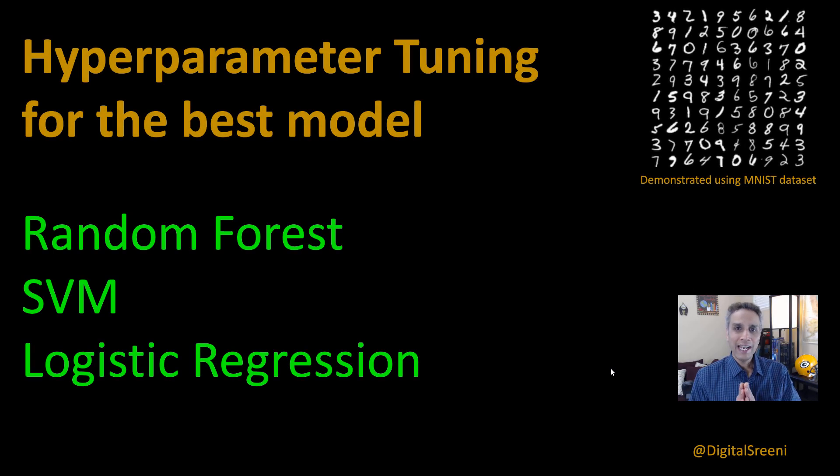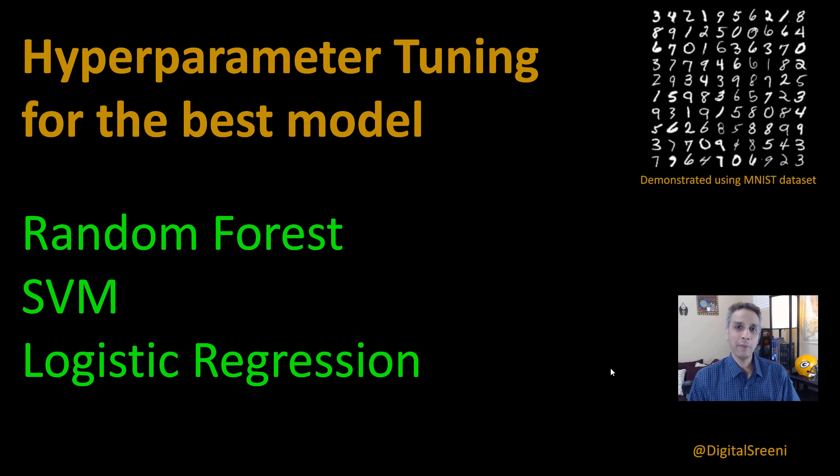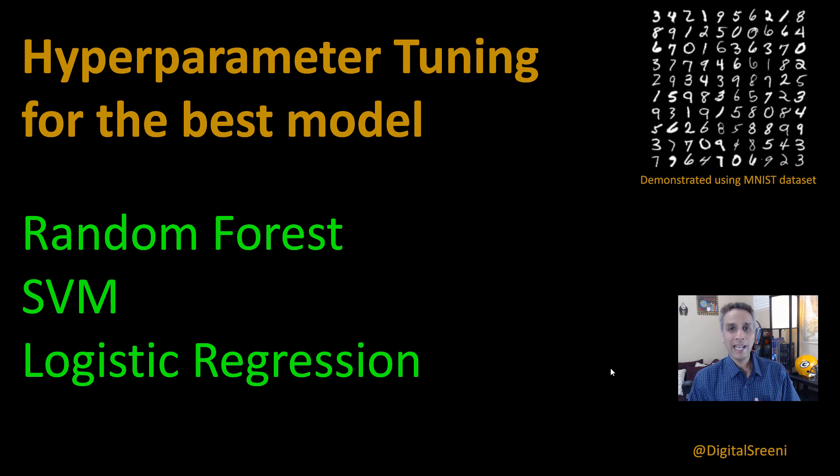Hey guys, this is Srini and this is the last video on these discussions about hyperparameter tuning that we have been having for the past few tutorials. Let's end with a bang.